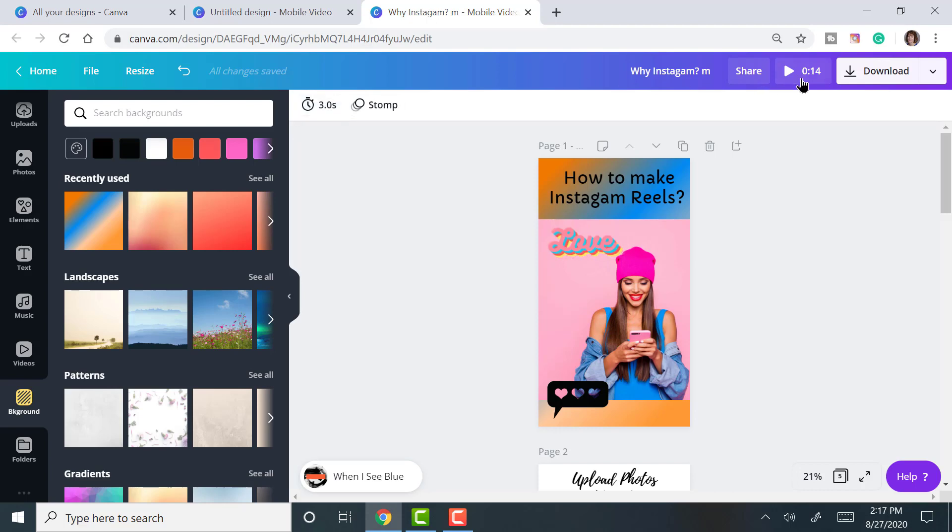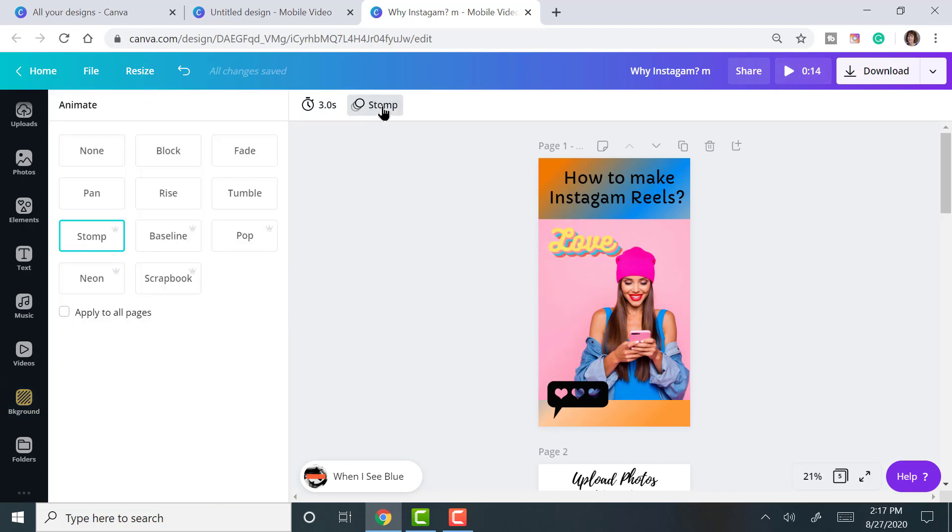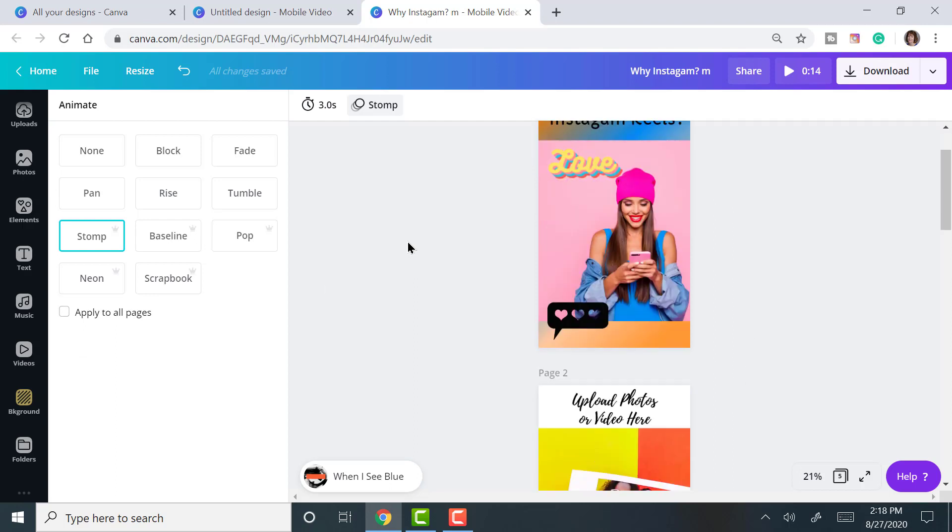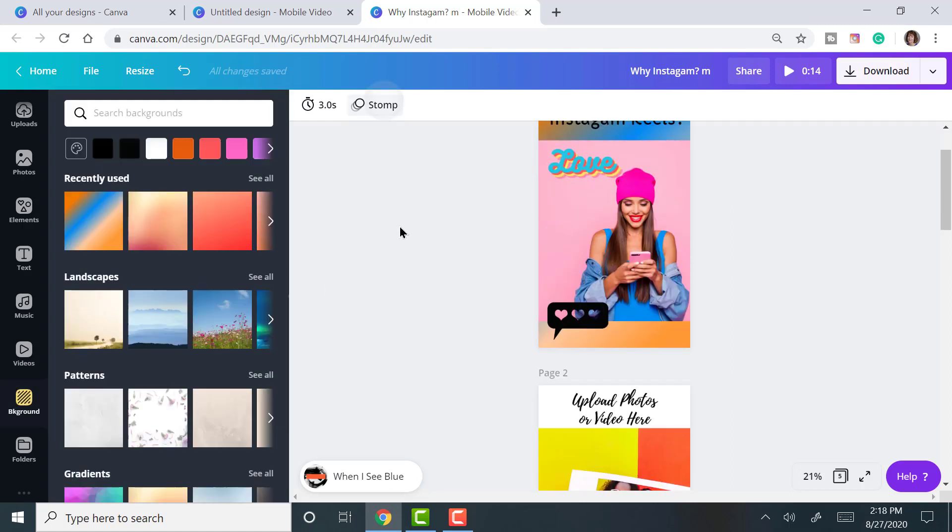This particular one that I made is 14 seconds and it's got an animation. You can stop the animation to have none or you can add different ones. You can apply to all the pages or just to one page. So that's how you can do your animation.